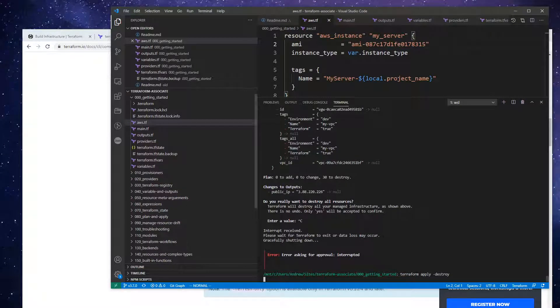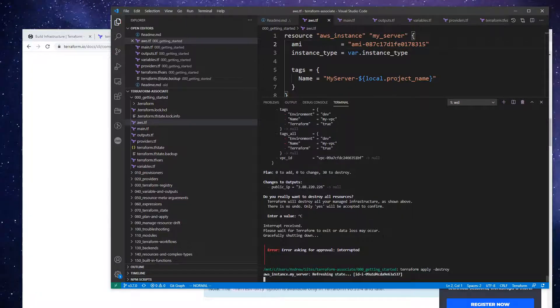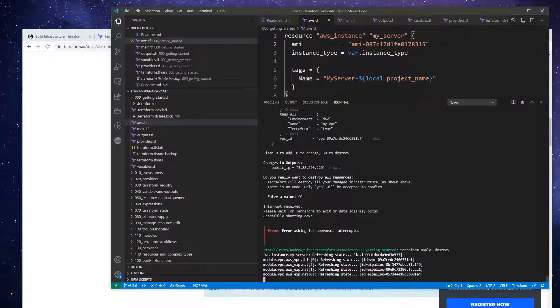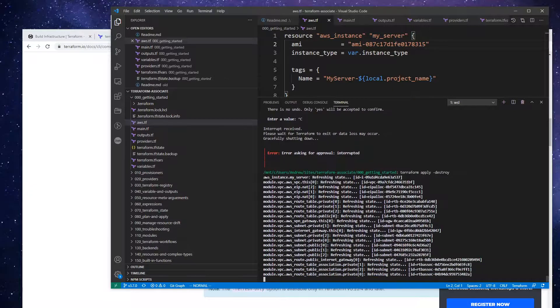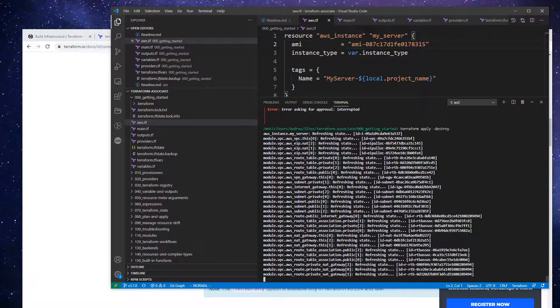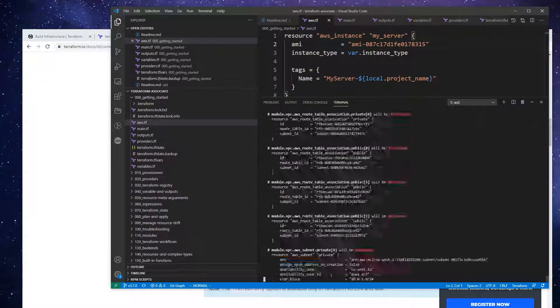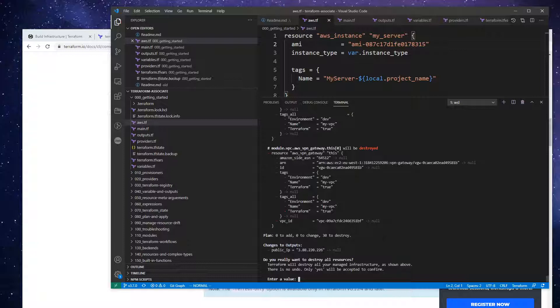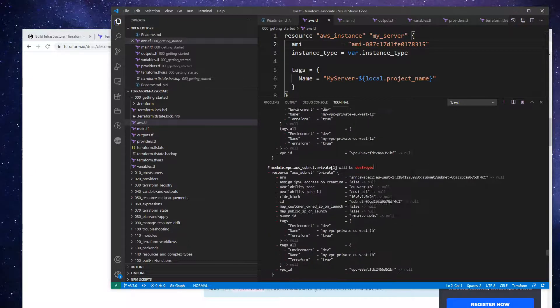Okay, or apply. And yep, so that would destroy all of our resources.